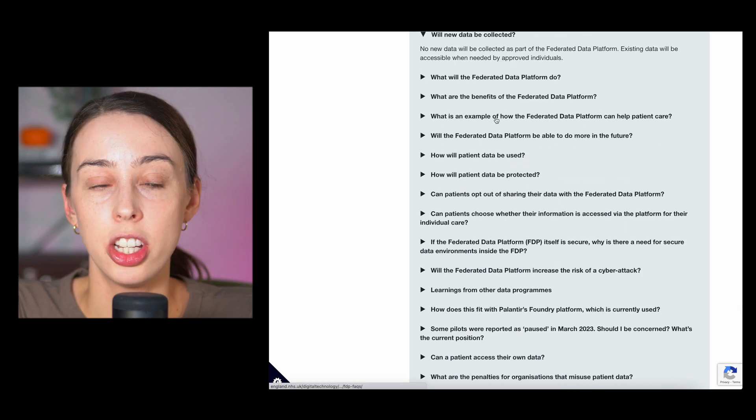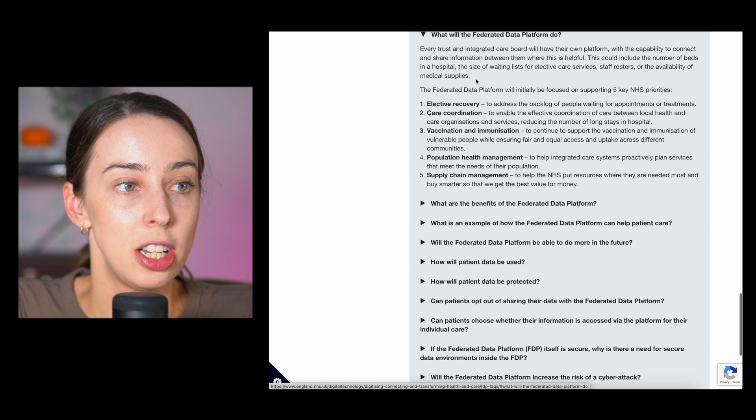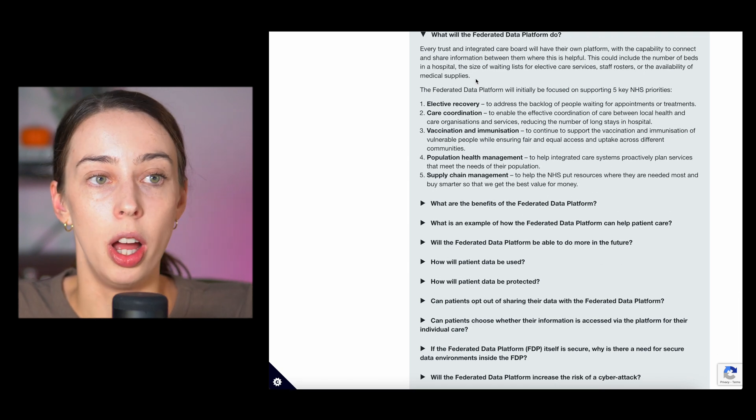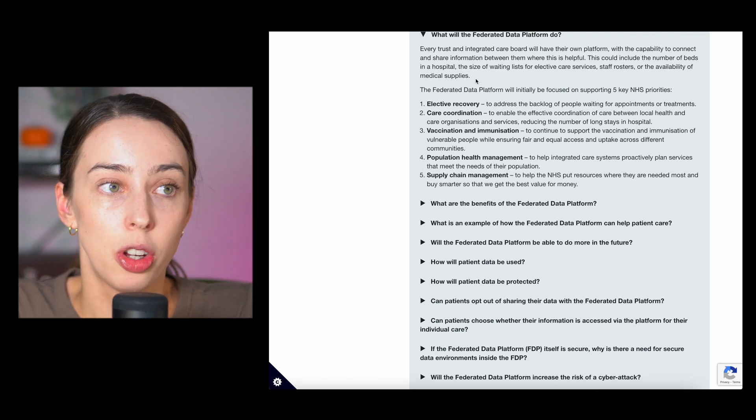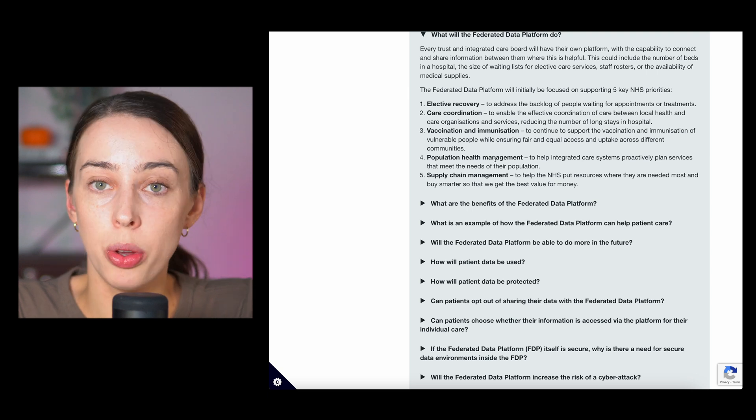Only authorized users will be granted access to data for approved purposes. Will new data be collected? No. What will the FDP do? I'm not going to go over this one. You can pause it and you can read. We know this stuff.